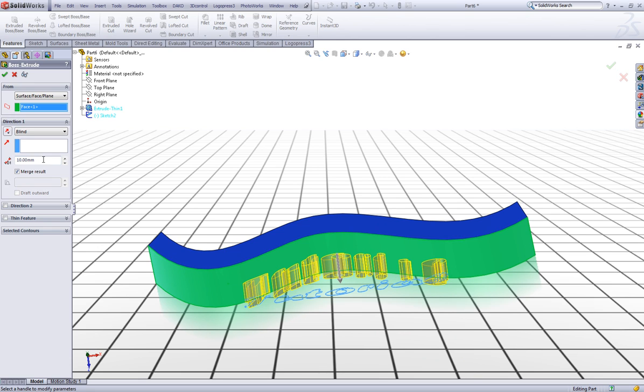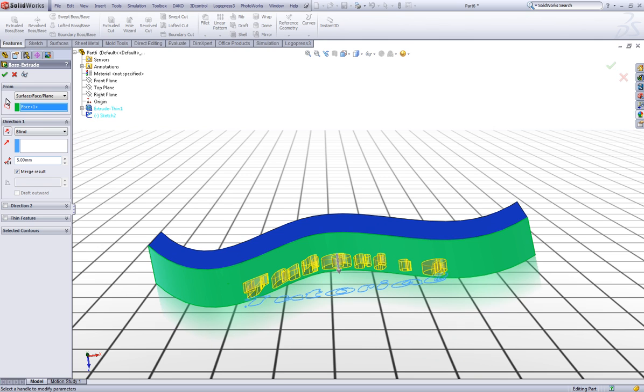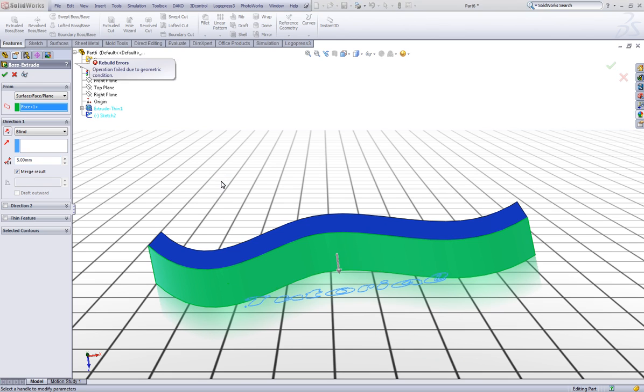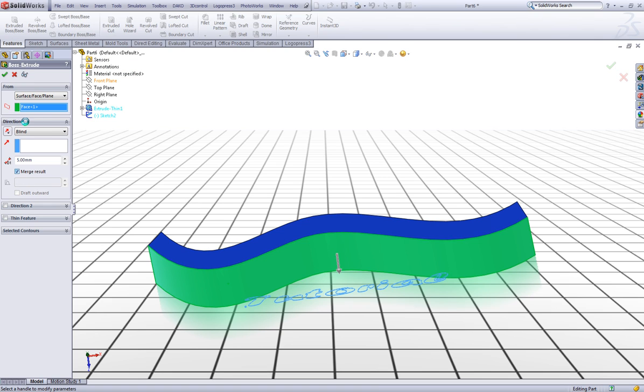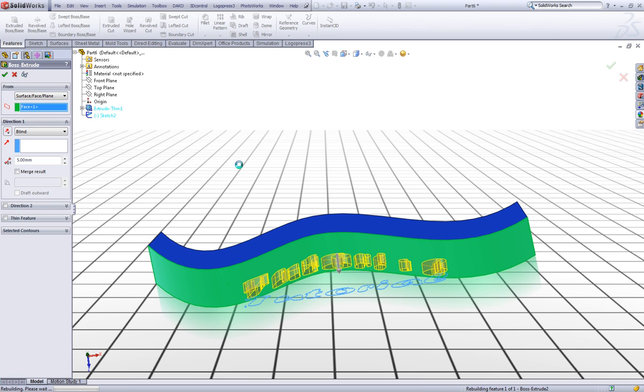Now you can see it comes out from the surface as well. Let's give it a height of for example five millimeters. Click OK. Now you can see it comes out with an error. Says the operation failed due to geometry condition. Now just uncheck the merge result and we should skip this. Click OK.